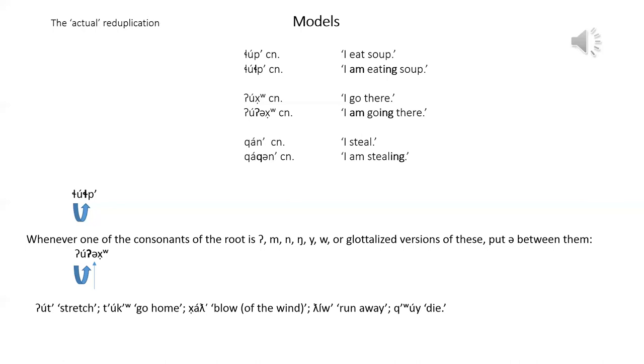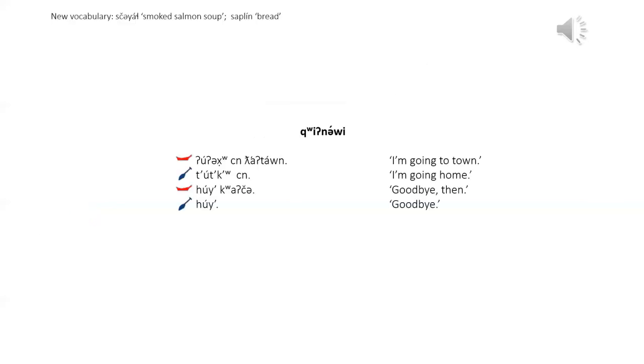And new vocabulary words: shchayash, smoked salmon soup, and sapline for bread.